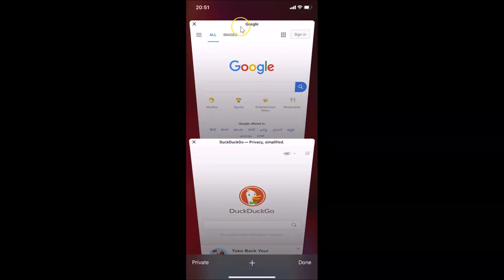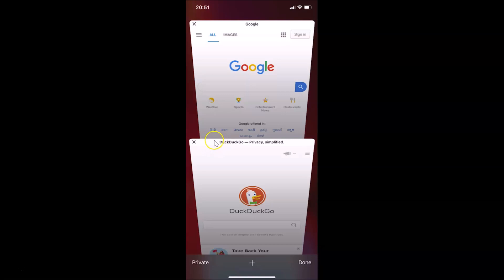You can see I don't have any icon present here to the left of Google, and also to the left of DuckDuckGo — no icon is showing. That is the favicon that we will enable. Let me tap Done.